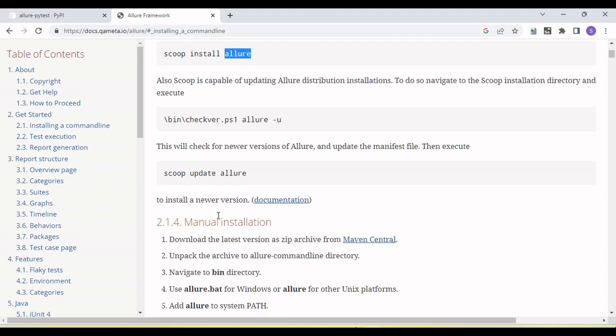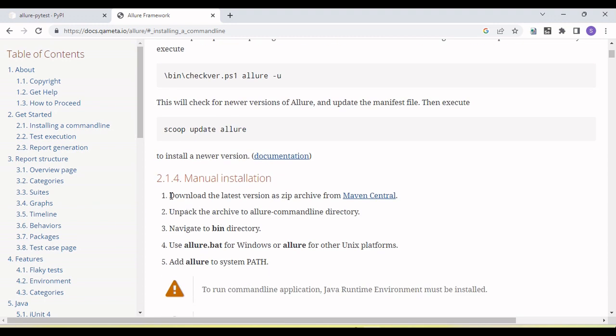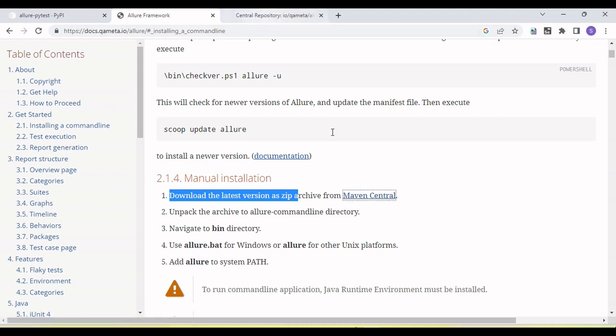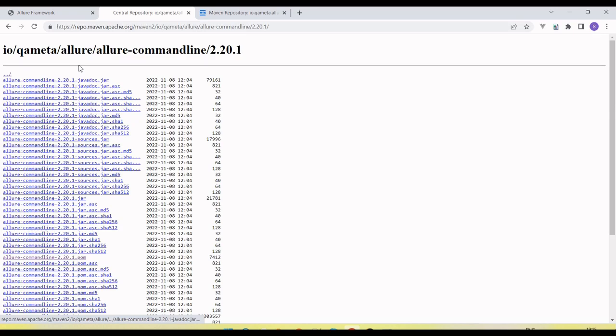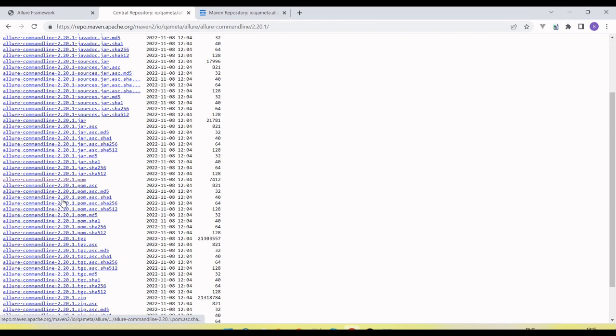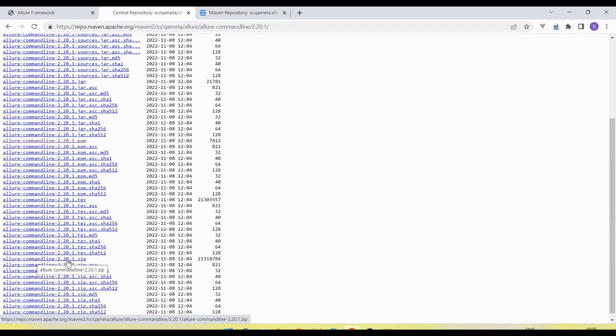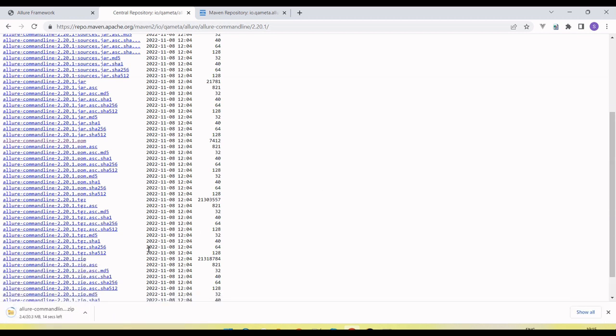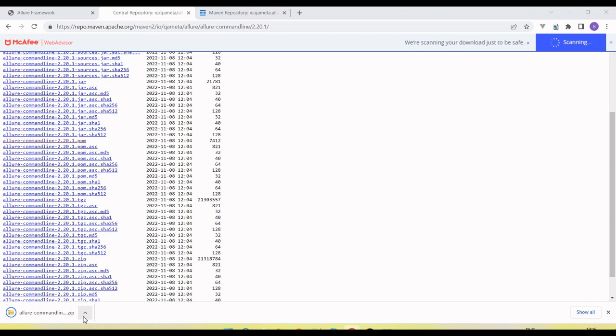For manual installation, we need to download the file from here. So click on the Maven Central Repository. You will see here all the libraries of that version is available. Now we need to download the zip, so allure command line zip file is available. Click on this and download. Once the folder is downloaded, this command line Allure command line is downloaded.